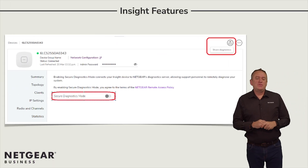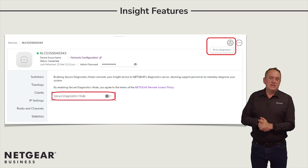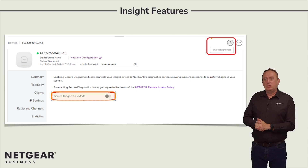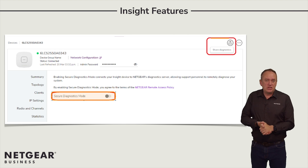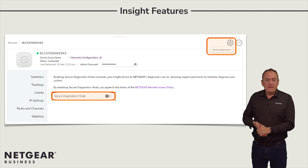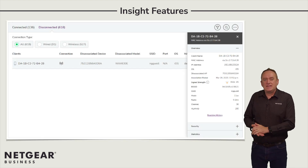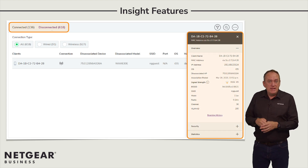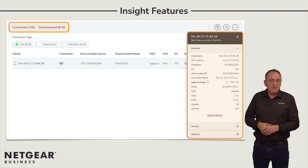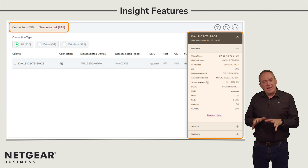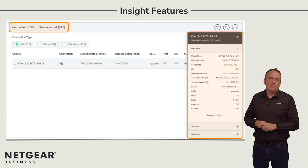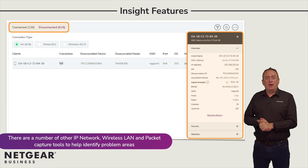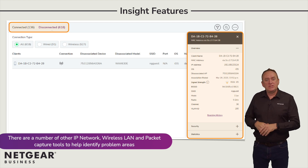Insight contains a number of features which can help diagnose issues beyond those we've covered in this module. Enabling Secure Diagnostic Mode, or SDM, allows a support team to remotely debug the system and share diagnostics and log files to the email address specified. Insight maintains the client list including both connected and disconnected devices, along with details about the client MAC address, IP address, associated AP, the last time it was seen, authentication method, and roaming history. All of this data allows a support team to quickly get to the root cause of the problem. There are also a number of other IP network, wireless LAN, and packet capture tools to help identify problem areas — you'll find a list of these in the resources section below.